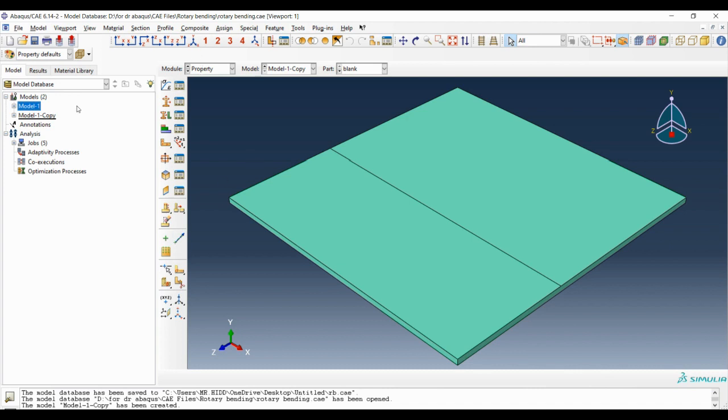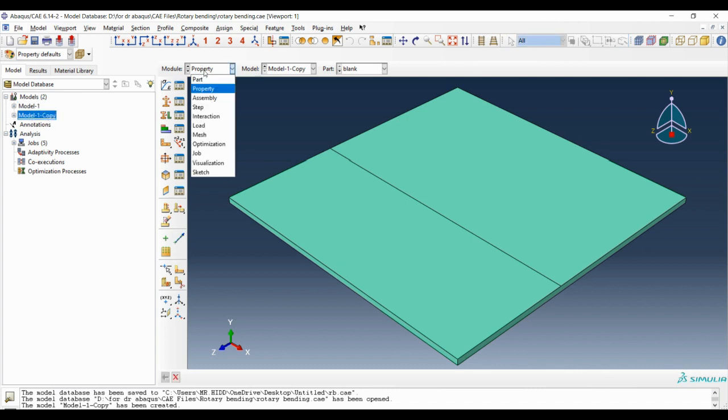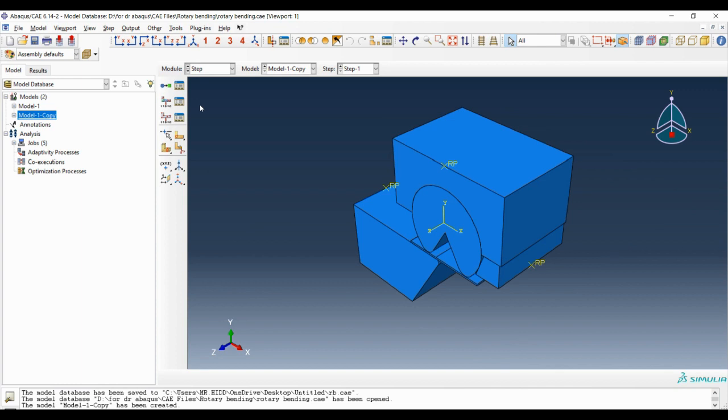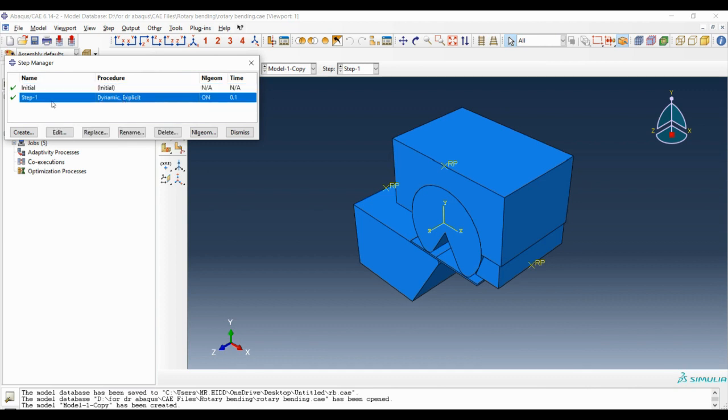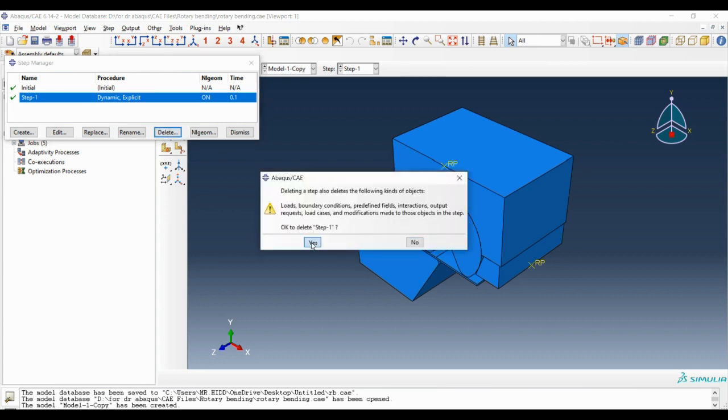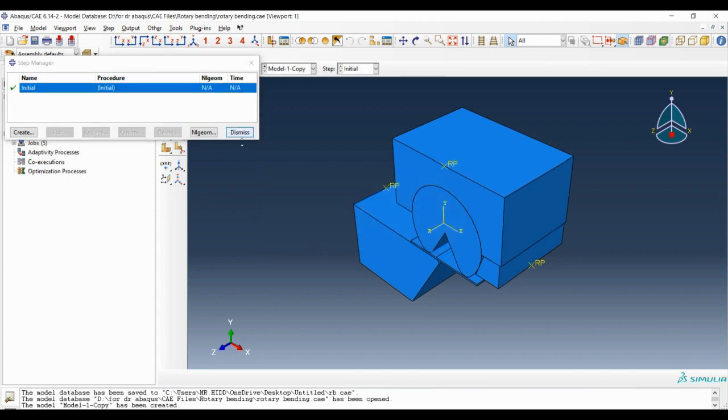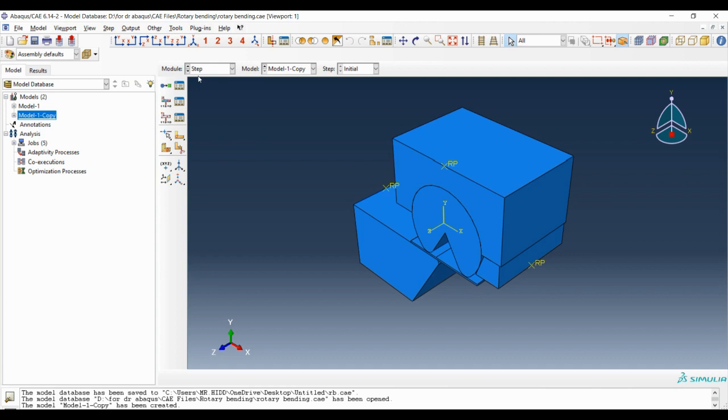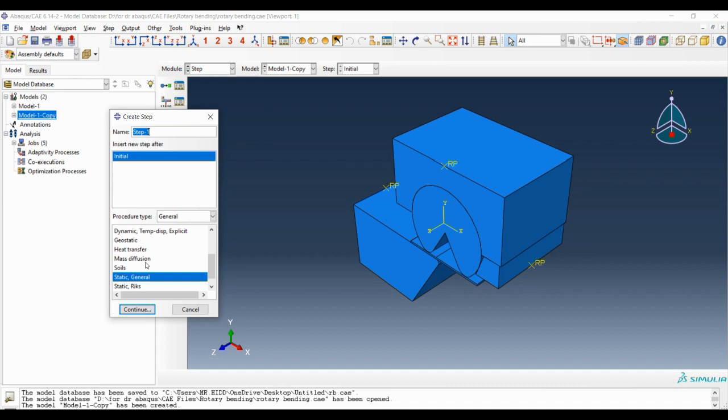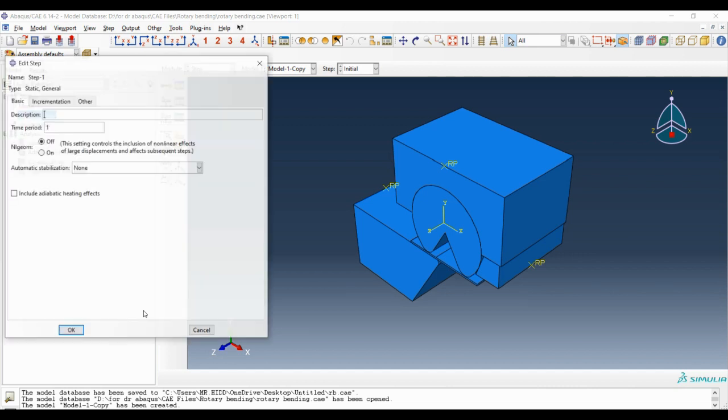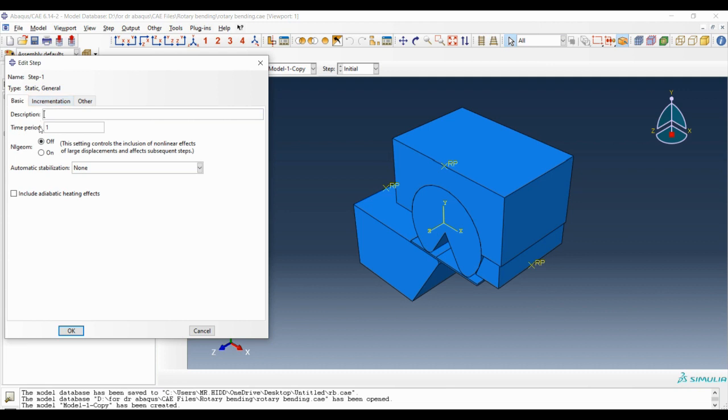In the new model we should go to step module and first delete all the steps we created, the dynamic explicit step. Then we must create another step, but this time our step must be static general. The time period is equal to one, the NL geometry is off.